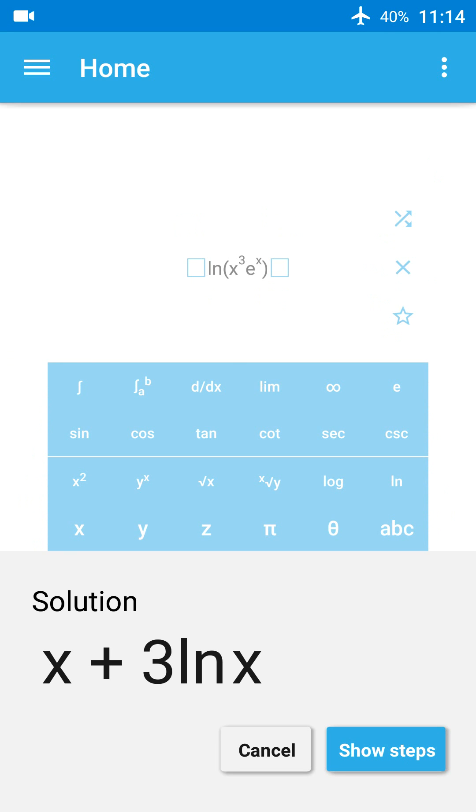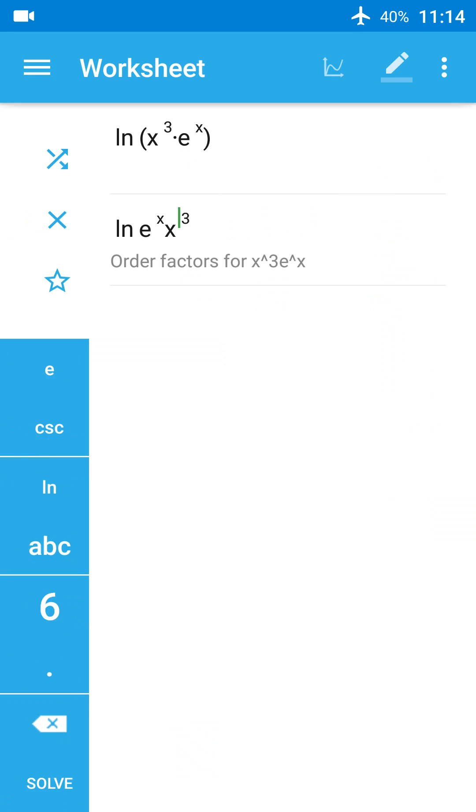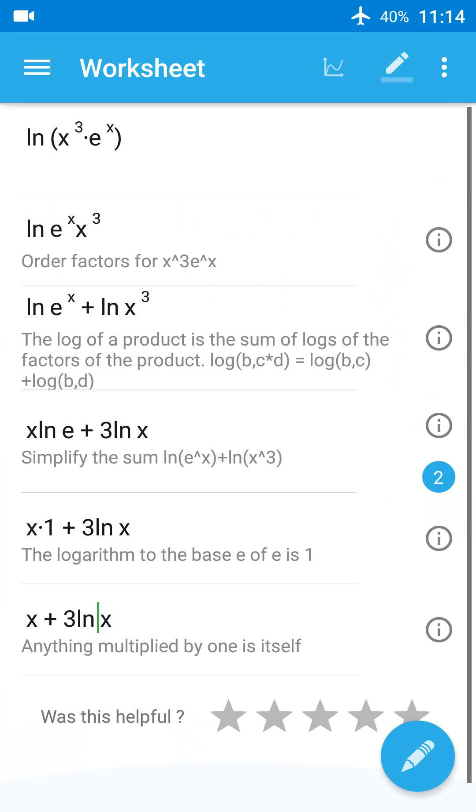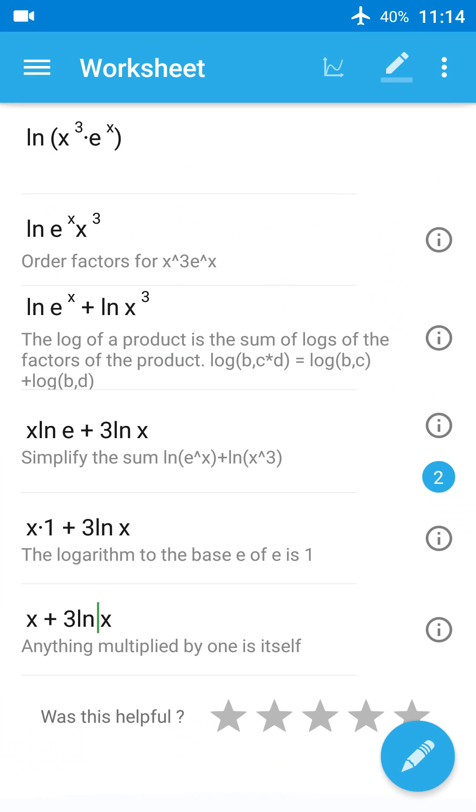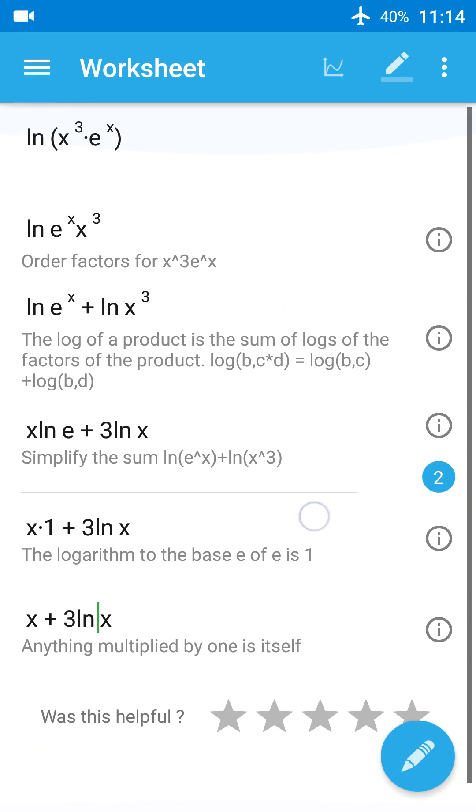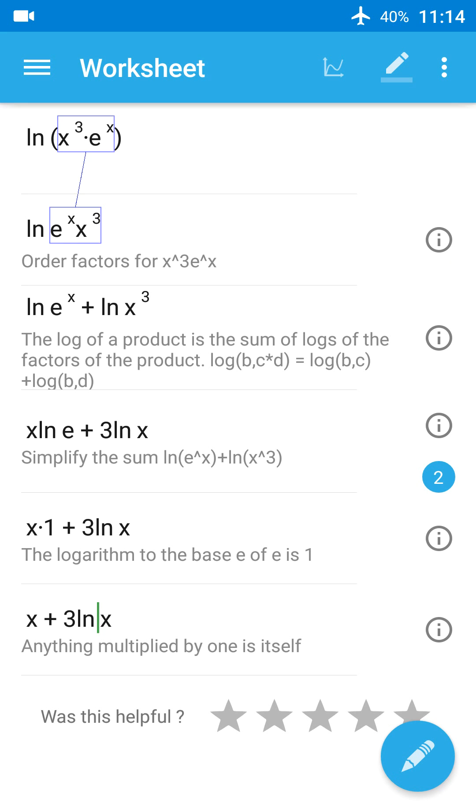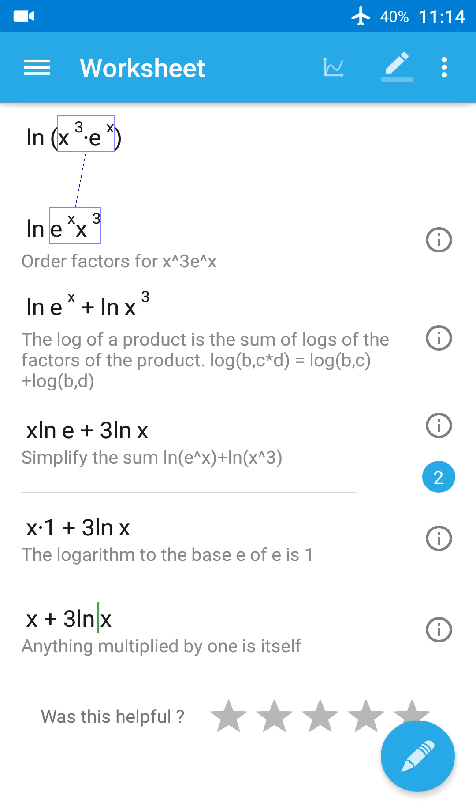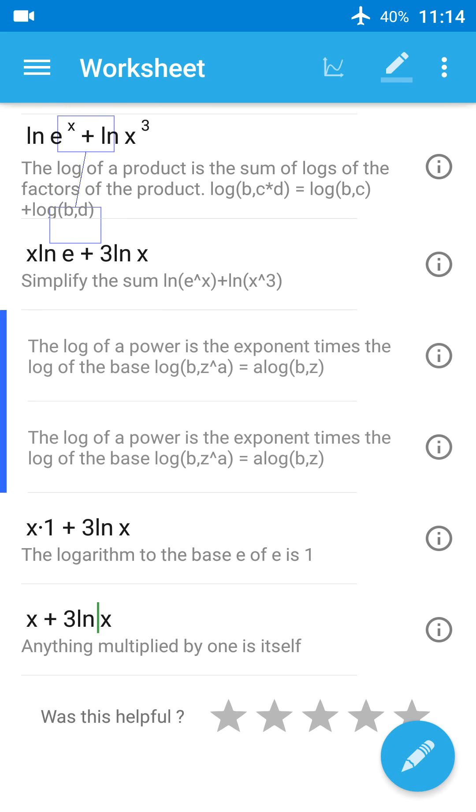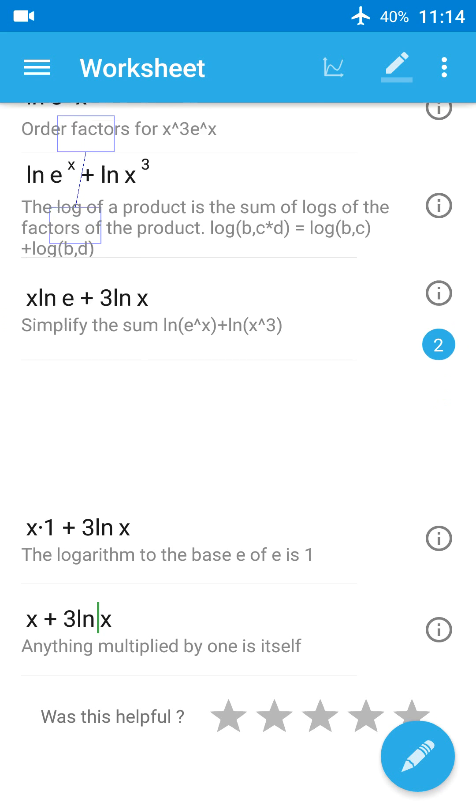And when you press show steps, you see the solution is given step by step in mathematical symbols as well as in words. You have highlights and sub-steps for these steps if you didn't understand something.